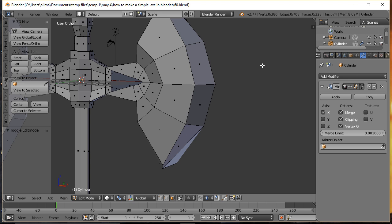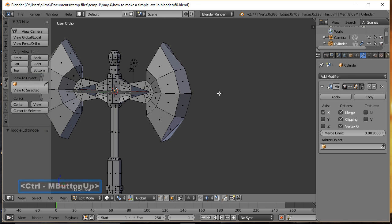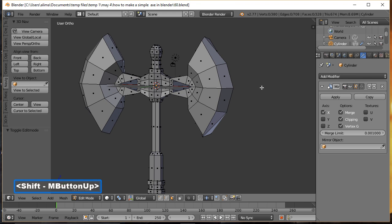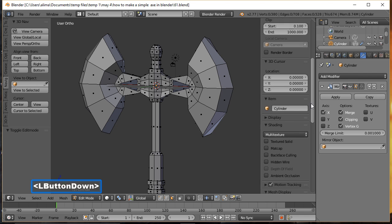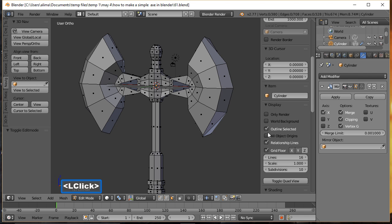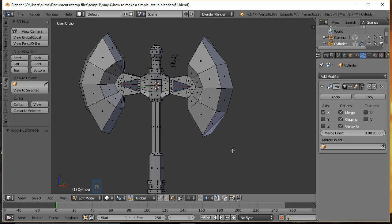When rotating the view with the middle mouse button, note that the work done on the front doesn't automatically translate to the back. Also, the grid floor can be distracting — press N to open the Properties Panel, scroll to Display, and uncheck Grid Floor. Press N again to close the panel.